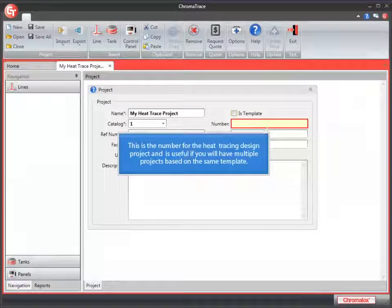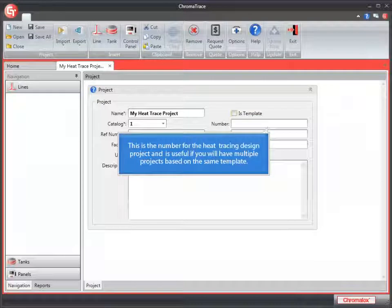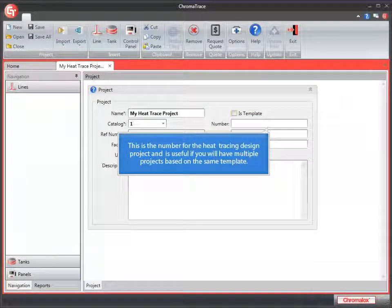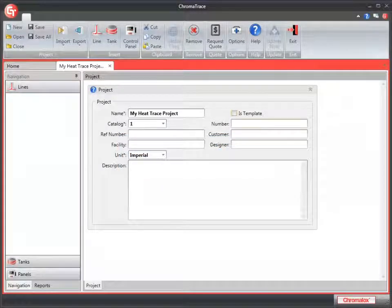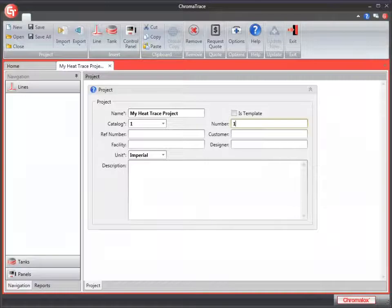The Number field is a number for your heat trace design project. The project number will appear on all reports generated by the program. This is useful if you have multiple projects based on the same template. We'll just enter one here for our project.